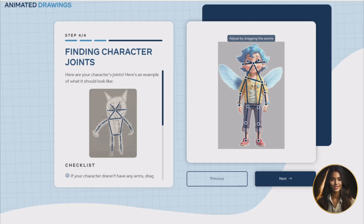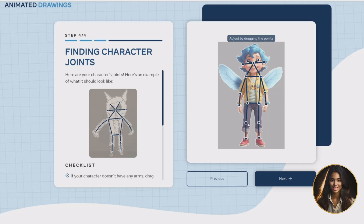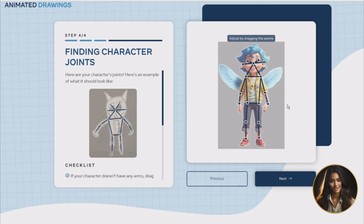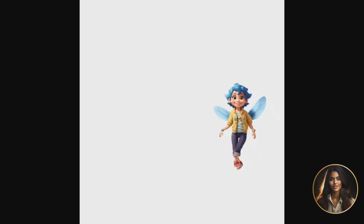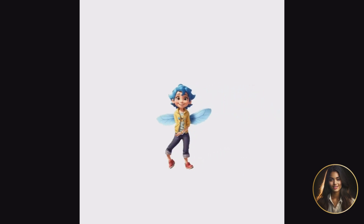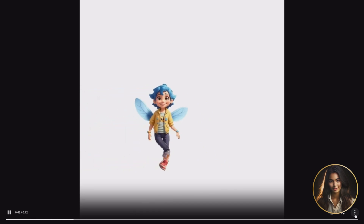Now we will align our character — just mirror the example provided on the left. Click 'Next' once you are done. Lastly, we will add our animation to our character. Select the best animation that fits your story. I will select a walking animation. Once you are satisfied, click 'Download' on the lower right corner of the screen.